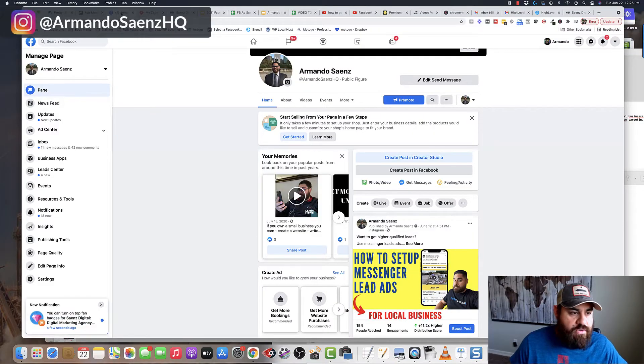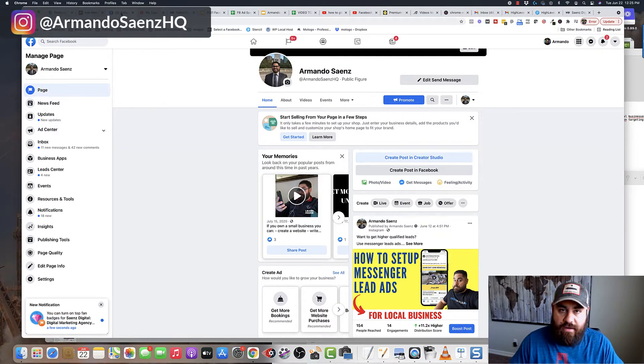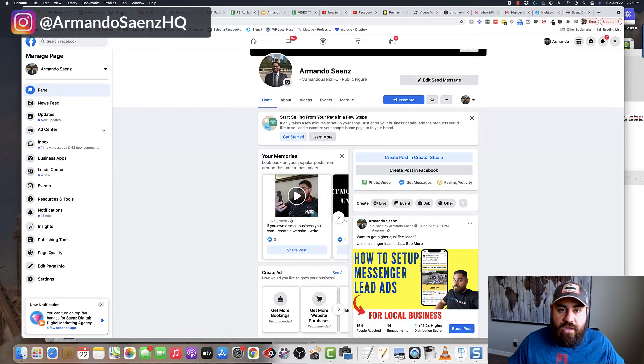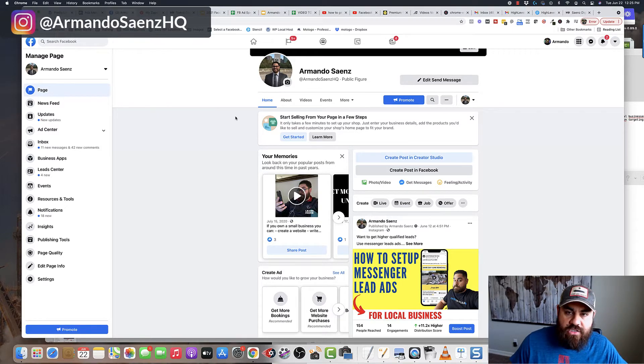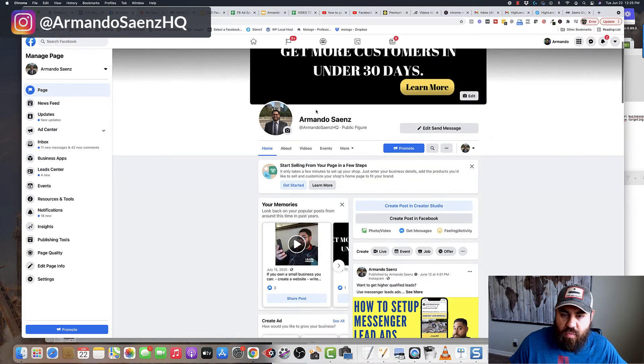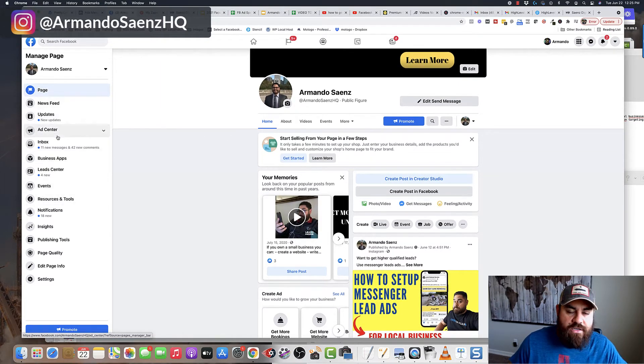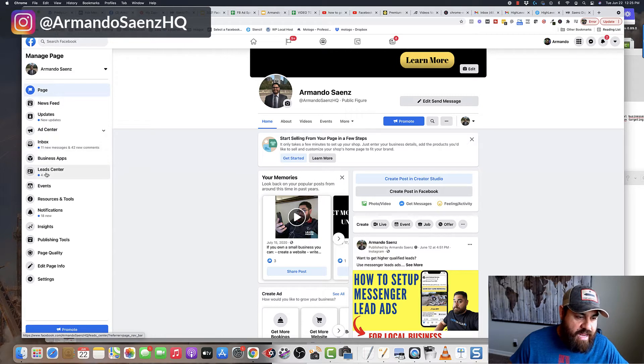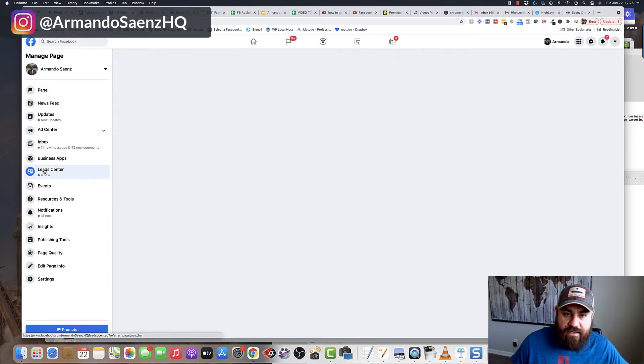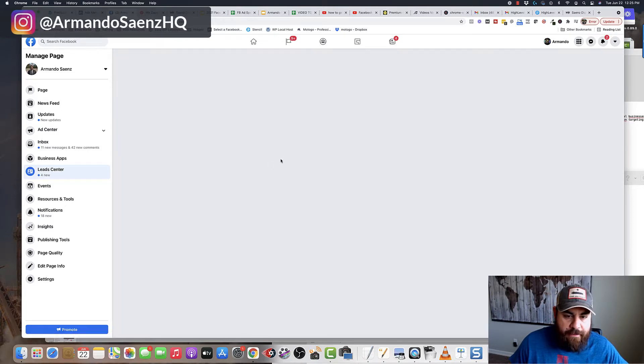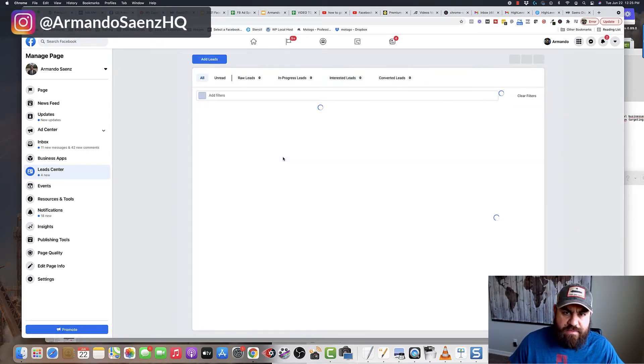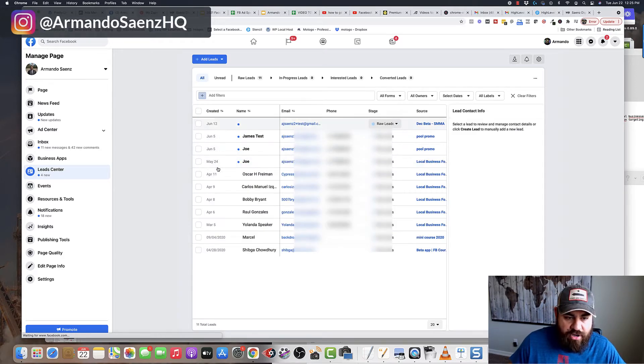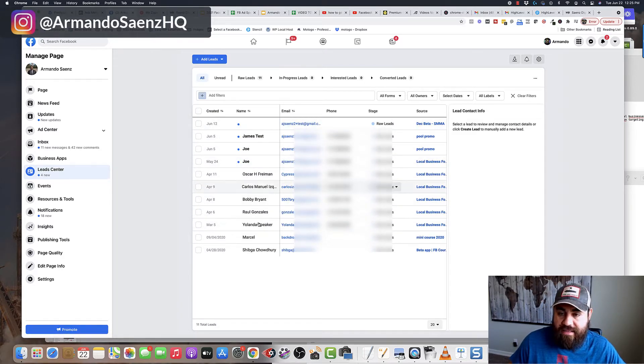First method that I'm going to show you is just the default interface where you can go on Facebook to get these leads. So if you navigate to the page where you're running your ads from, on the left hand pane, you're going to see the new Facebook layout here and you're going to see something called Lead Center. If you click on Lead Center, it's going to give you a screen that is almost like Facebook's built in CRM where all your leads that come in through all campaigns are in this area here.